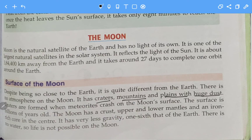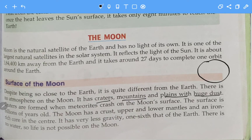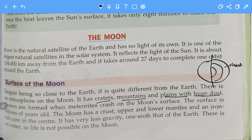The surface is billions of years old. The moon has a crust, an upper and lower mantle, and an iron-rich core in the center. Just like we divide the earth into three parts, when we cut the moon we can also see three layers: the crust, the mantle, and the core, which is rich in iron.